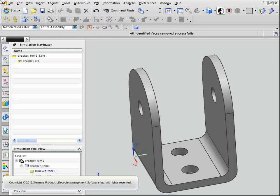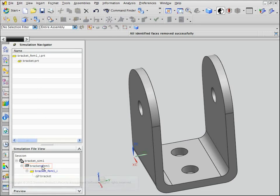We will create a mesh that is associative to the CAD geometry. Meshes are created and stored in the FEM file, so we will begin by displaying the FEM.